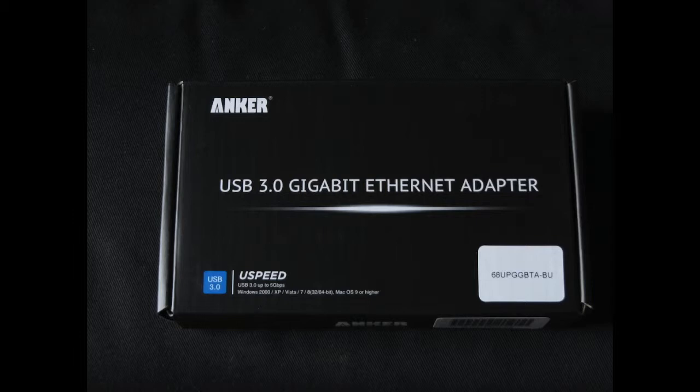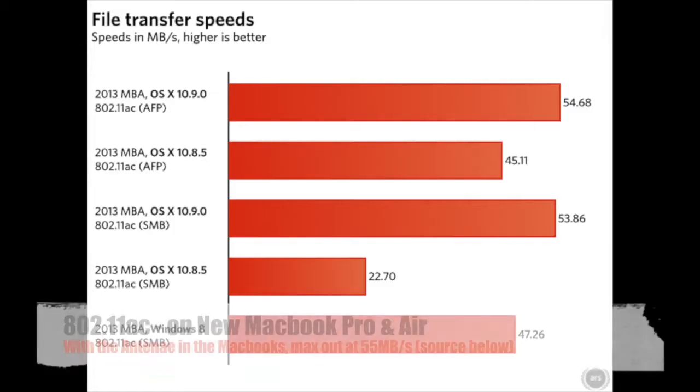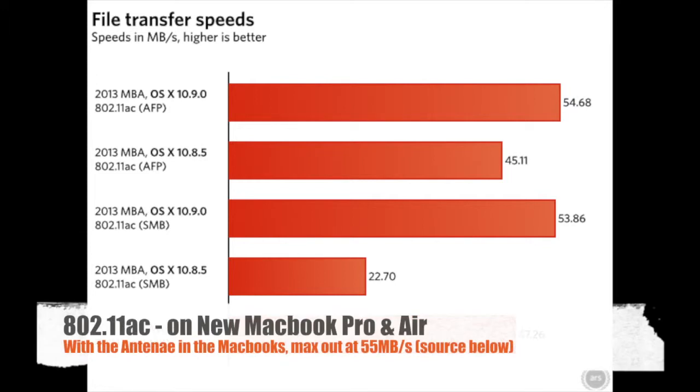The problem with just normal Wi-Fi, even the super advanced, however many megabit it may be up to, is it's still not up to gigabit speed.